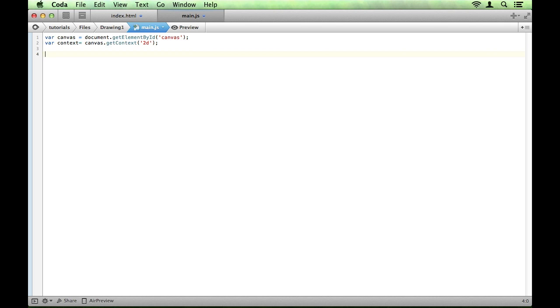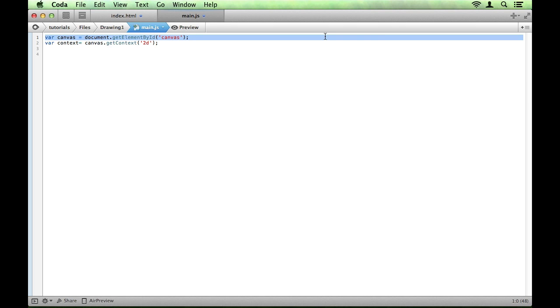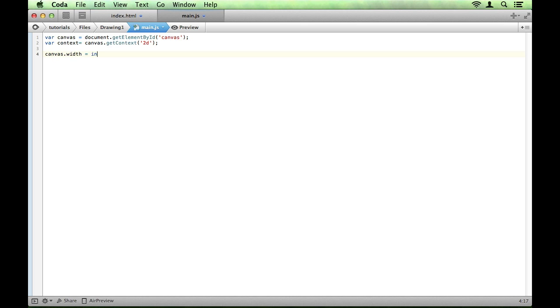Next thing we're going to do is set the width and the height for the canvas. Now I want this canvas to span the entire width of the window and the entire height of the window. So I'm going to say canvas.width and I'm going to set that equal to window.innerWidth, which is just the width of the window. And we'll do the same for height, canvas.height equals window.innerHeight.